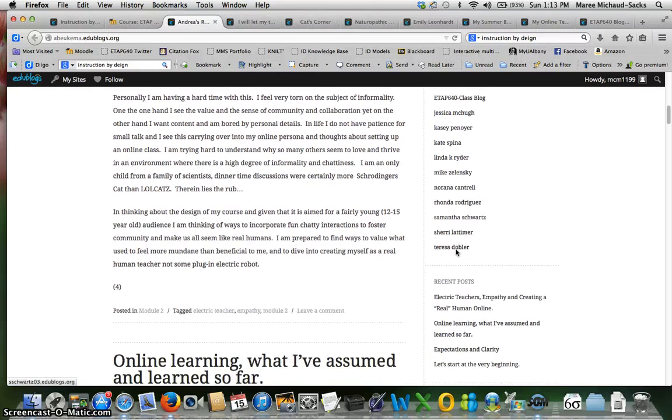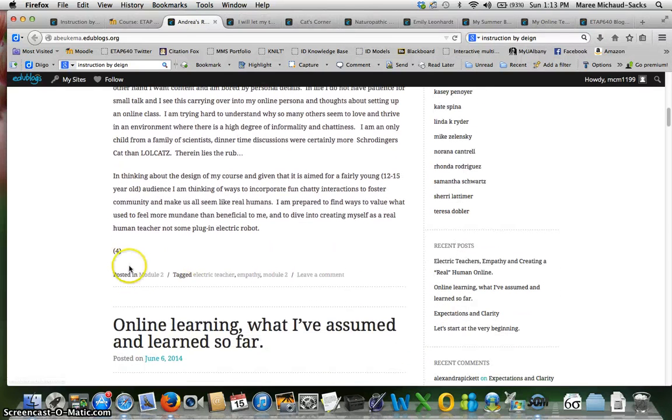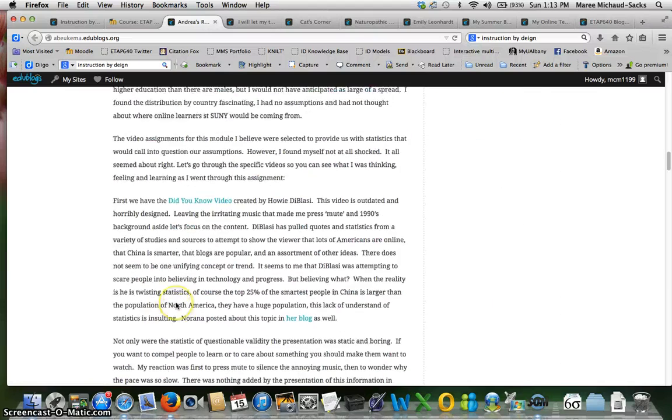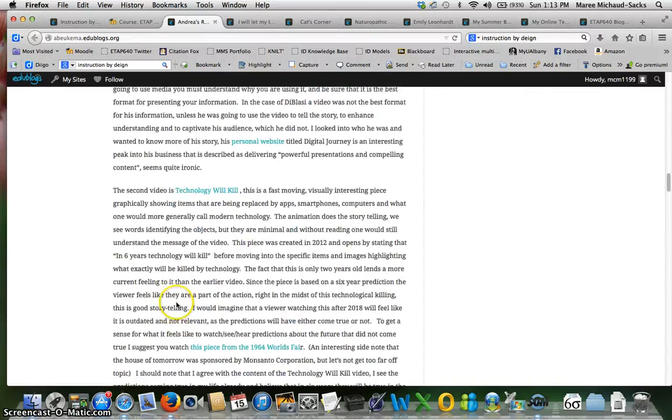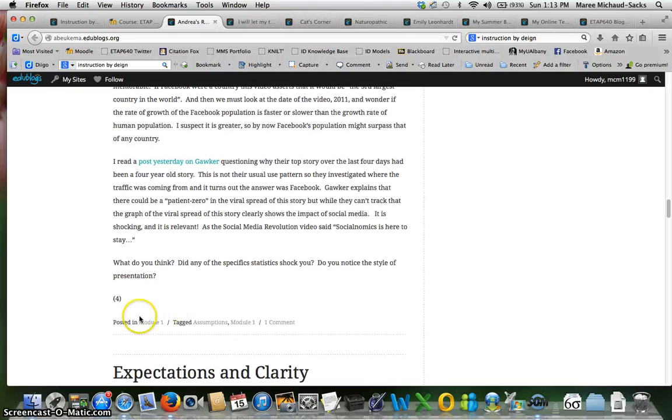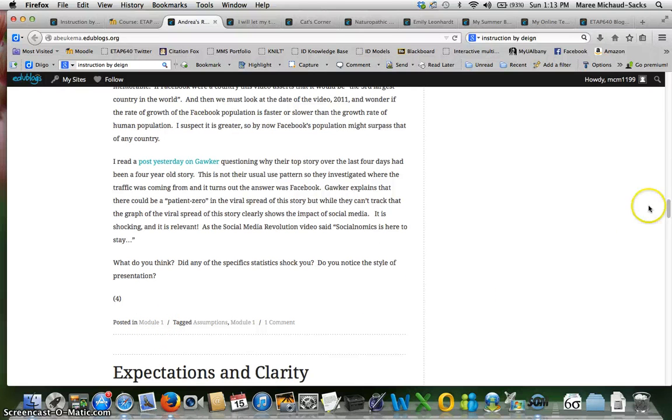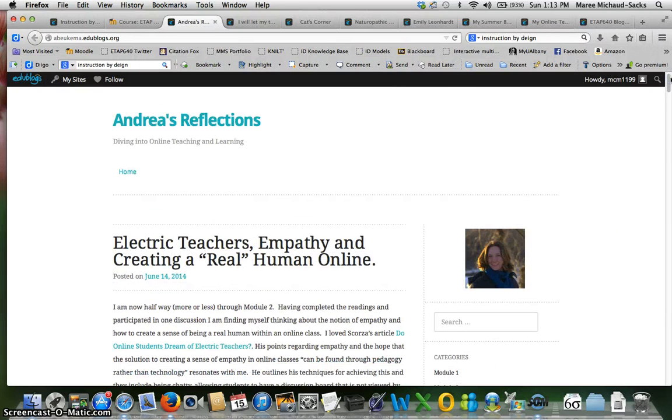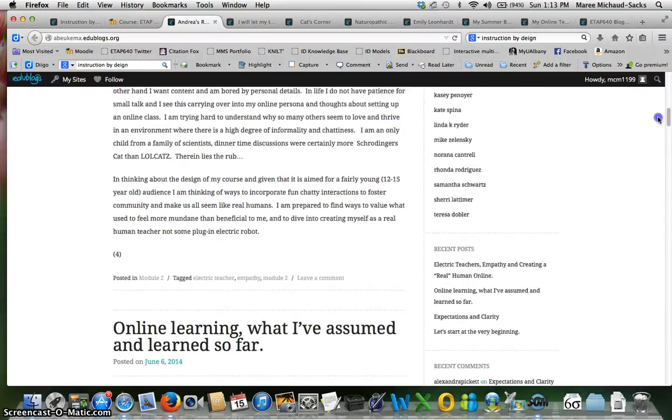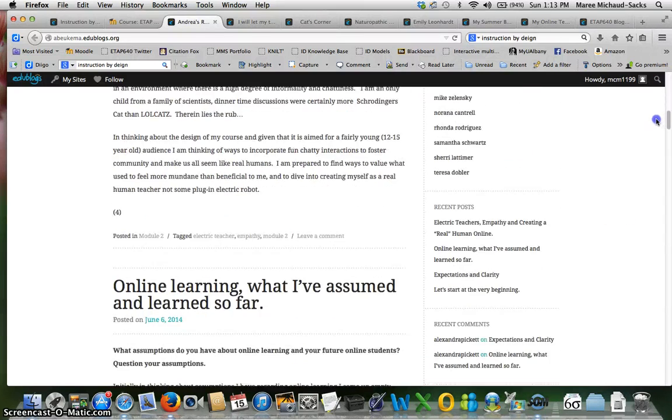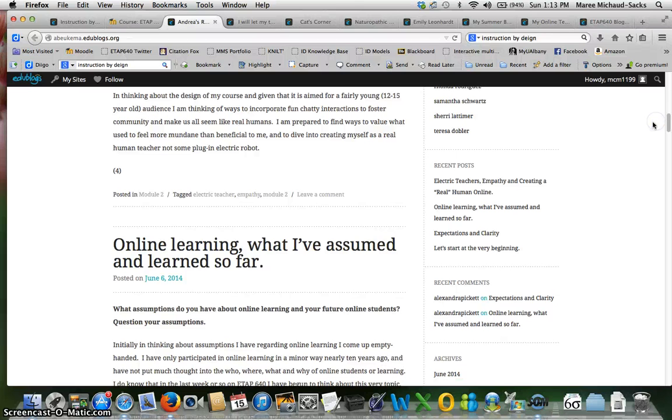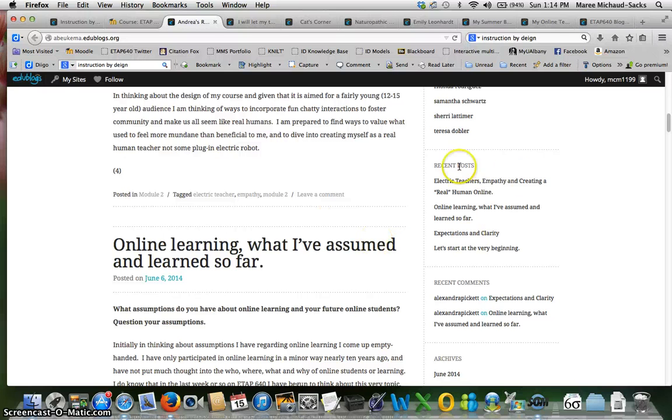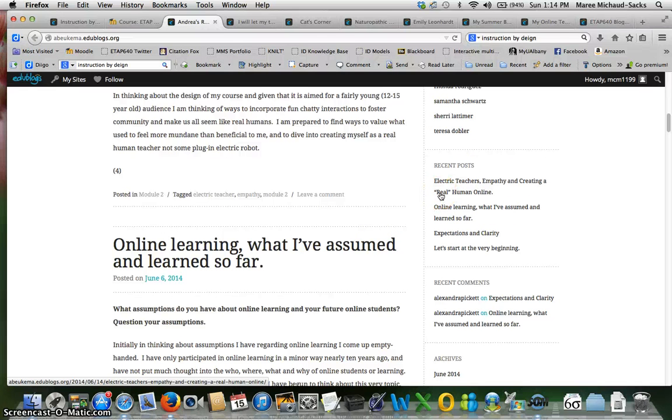And looks like you have your category set up correctly. You have module two and you have this one set up for module one so that looks good. Let's see, also I see that you're using some tags here so that's really cool. You might want to see if this theme has a tag cloud that you can enable on the side, that way you can easily click on a specific topic and pull up the posts related to that topic.